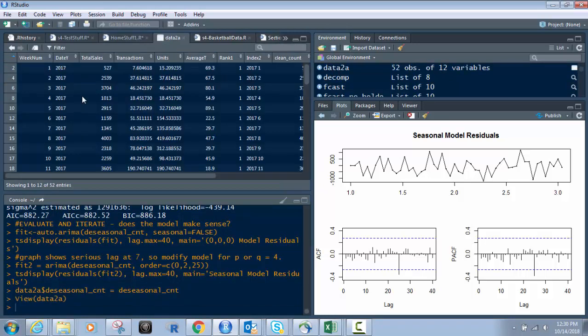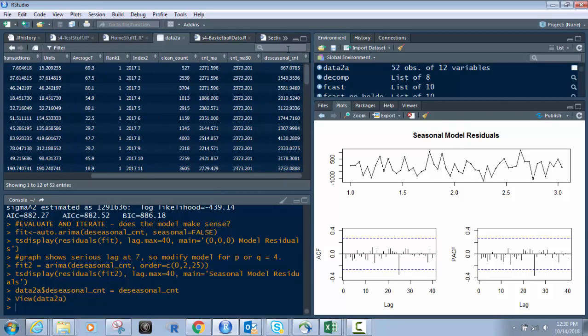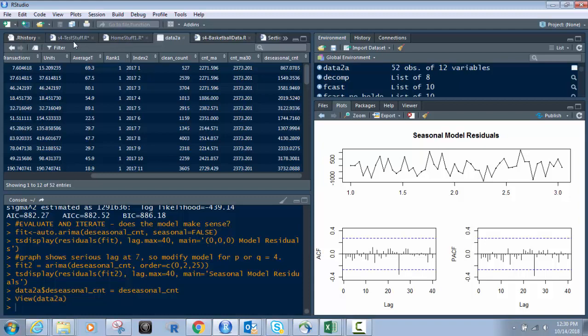So if I were to go to data 2A, I would now have that. So if I click on this, I now can see at the very end of that there's our de-seasonalized count. So that's our sales that's de-seasonalized. I can then take that, export that to Excel and CSV or whatever I want to do with it and graph it.